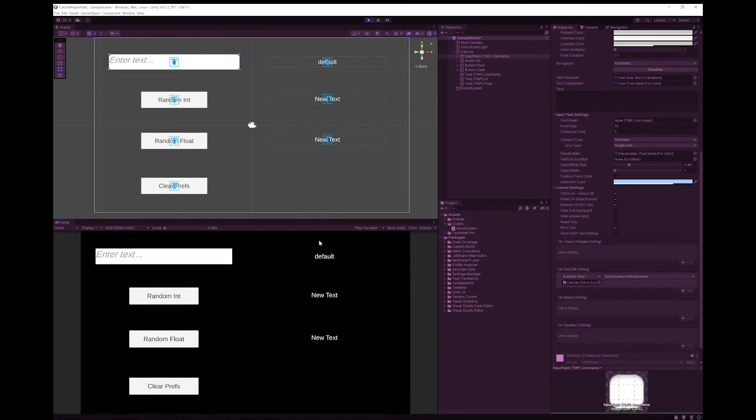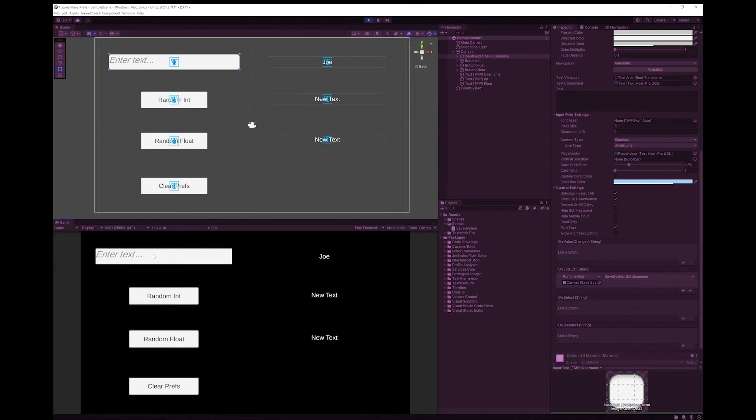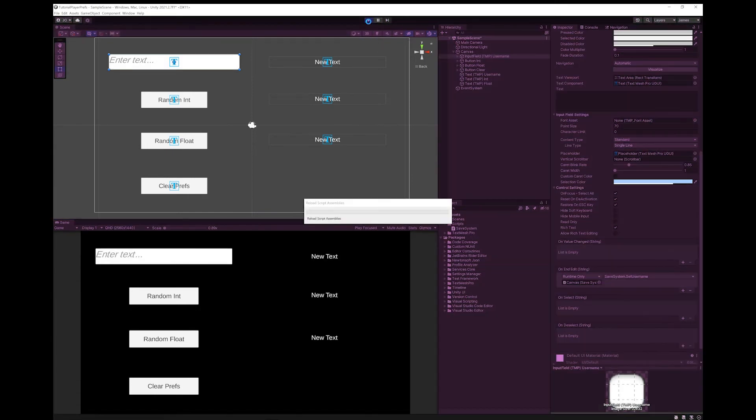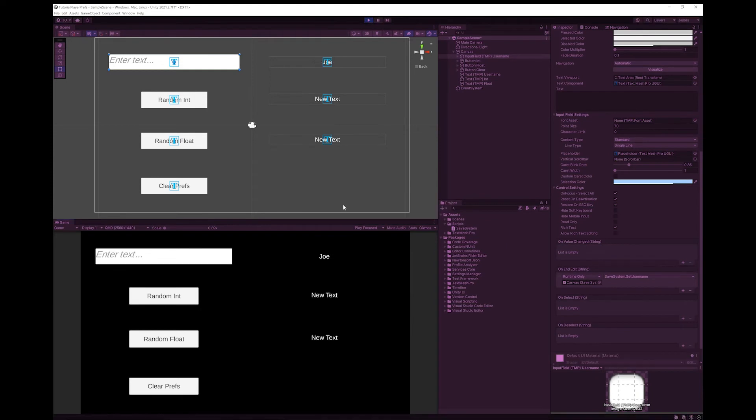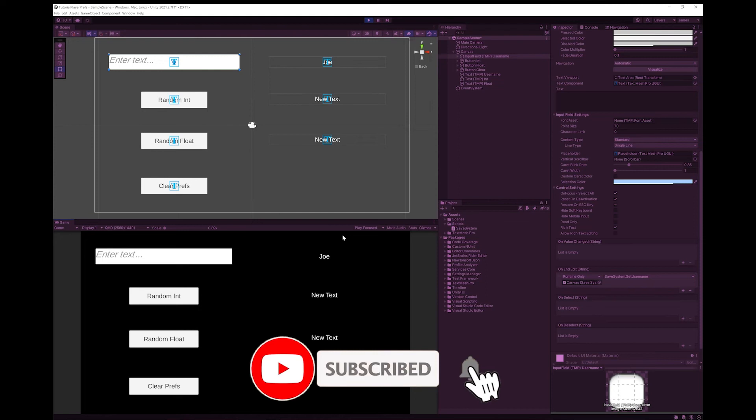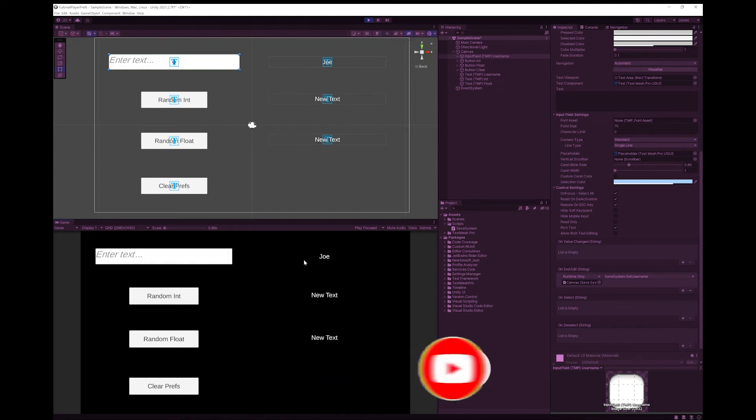And you can see here it's set it to default, which was the value that we wanted it to have when there wasn't a value. And now if I enter a string and hit return to get to the end string, you can see it's saved. Now if I go out of play mode and back into it, I'll see this time it's saved as Joe, not as the default. So you can now see that this string is saved within our player preferences.